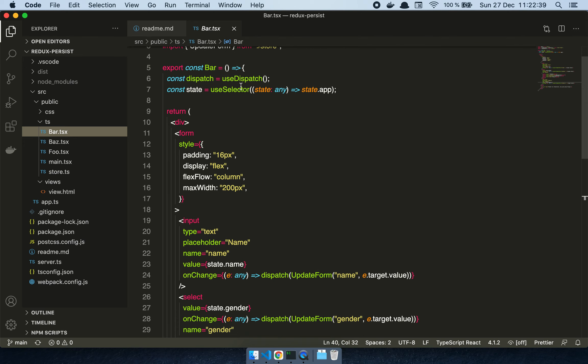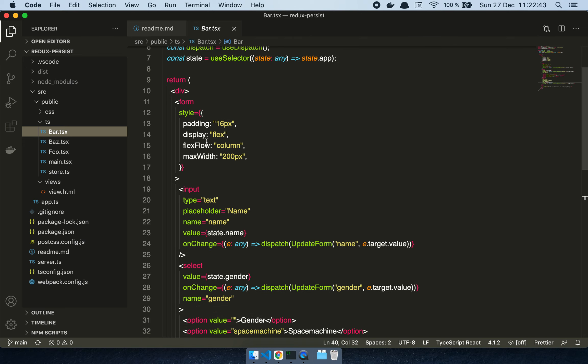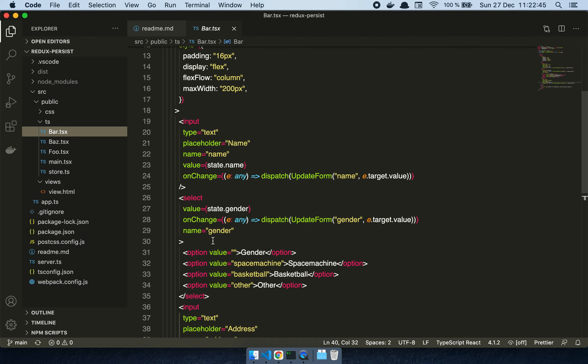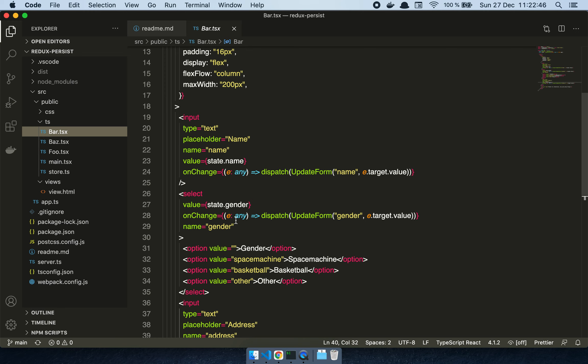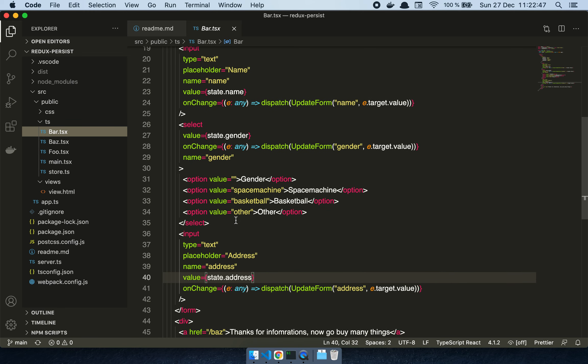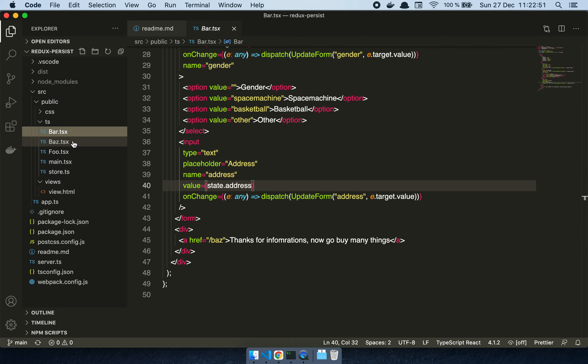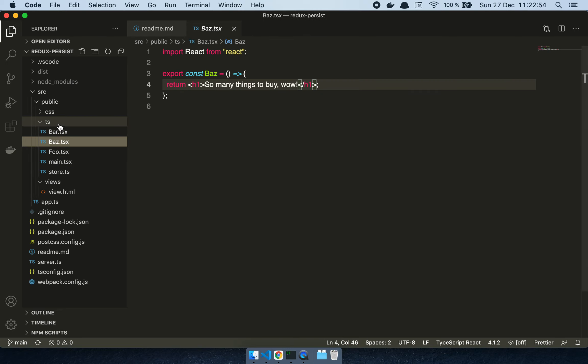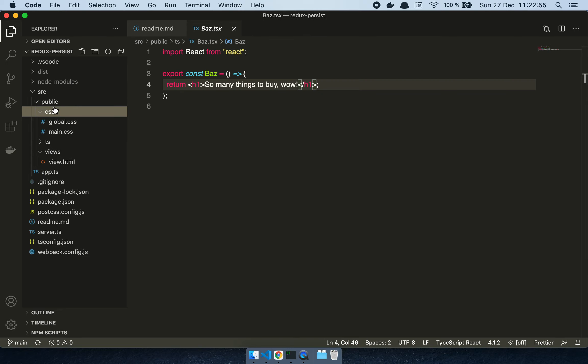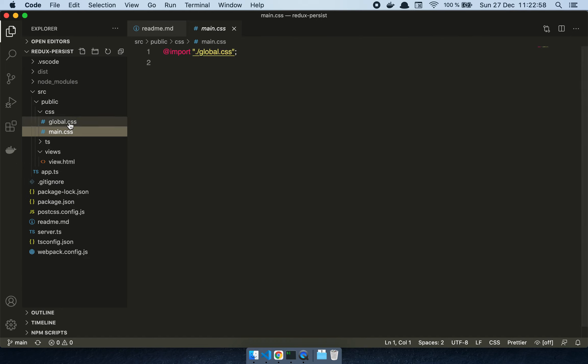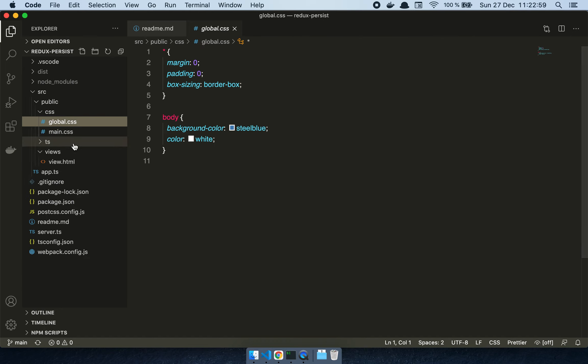As you can see here, I'm using my useSelector hook to grab the application state, and then I simply populate all the values in my form with the state. Then I have my end screen here. There's a bunch of CSS and stuff but it's not super important.